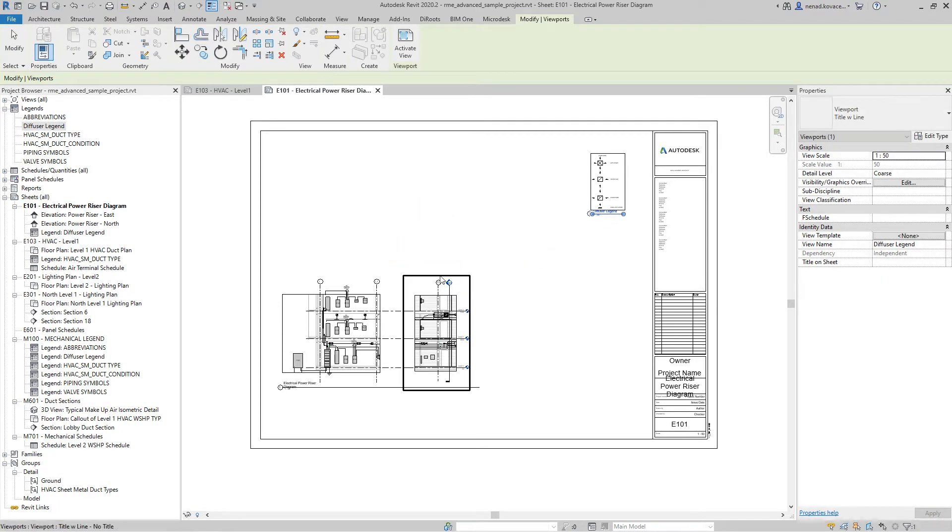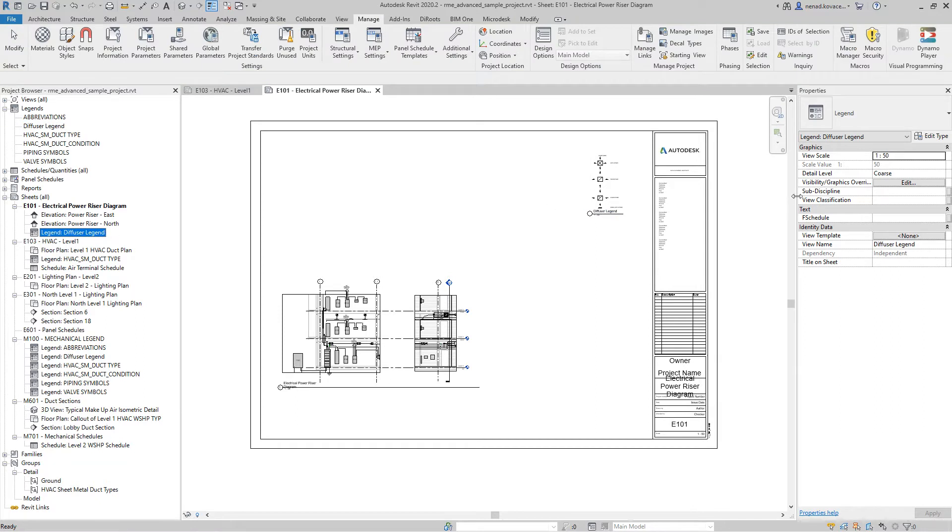I don't have any electrical legend. So I did add this diffuser legend over here. Now we want to run the script again and recheck our Excel file.